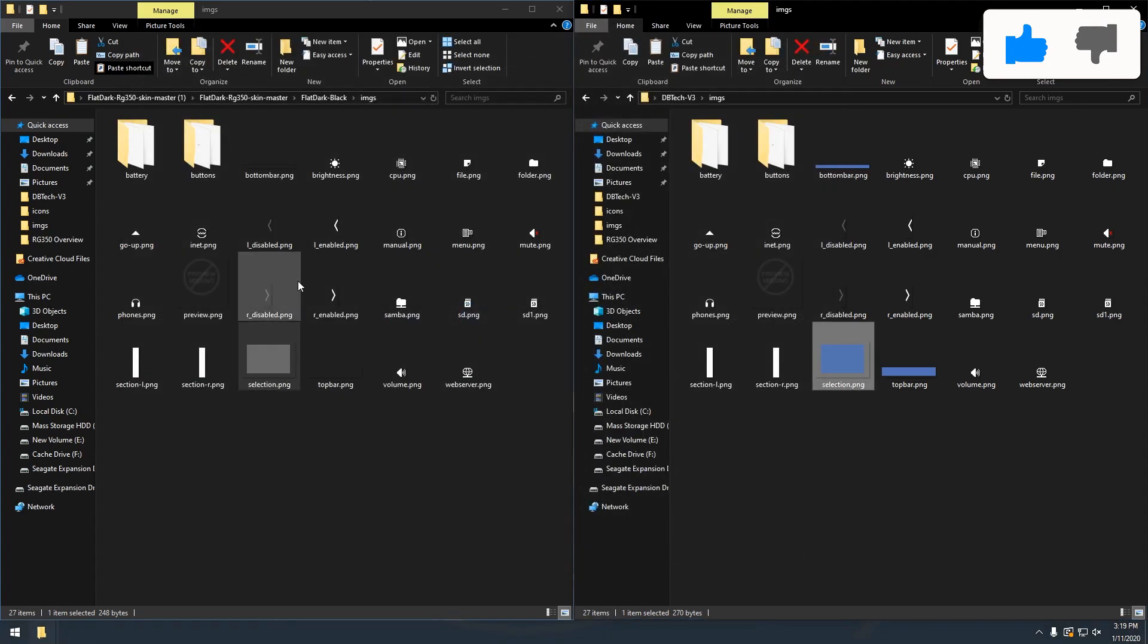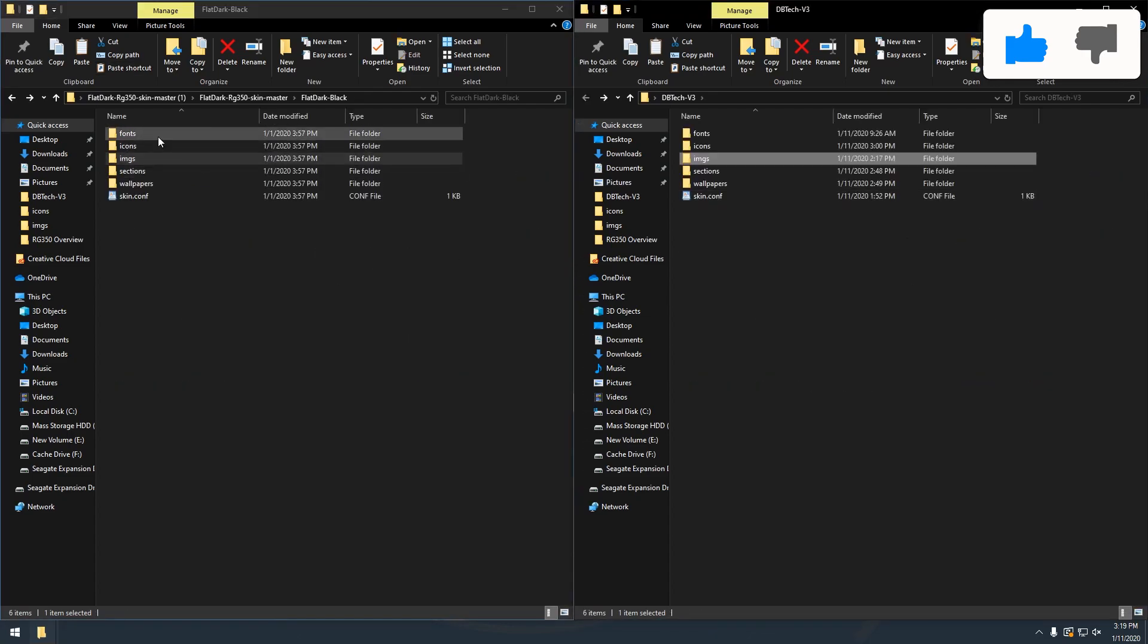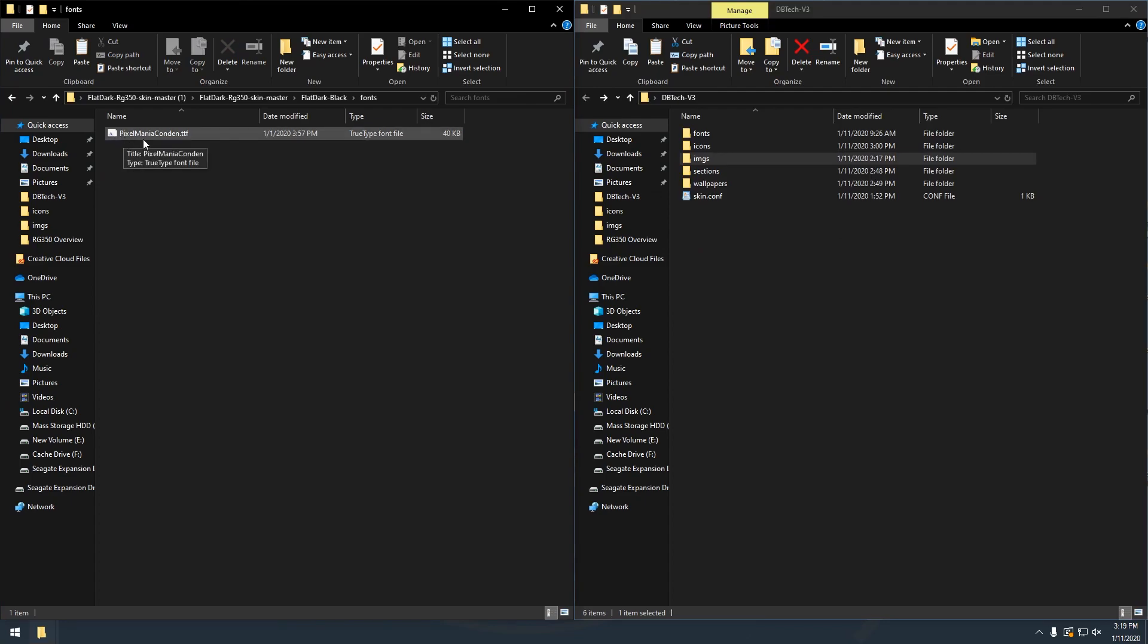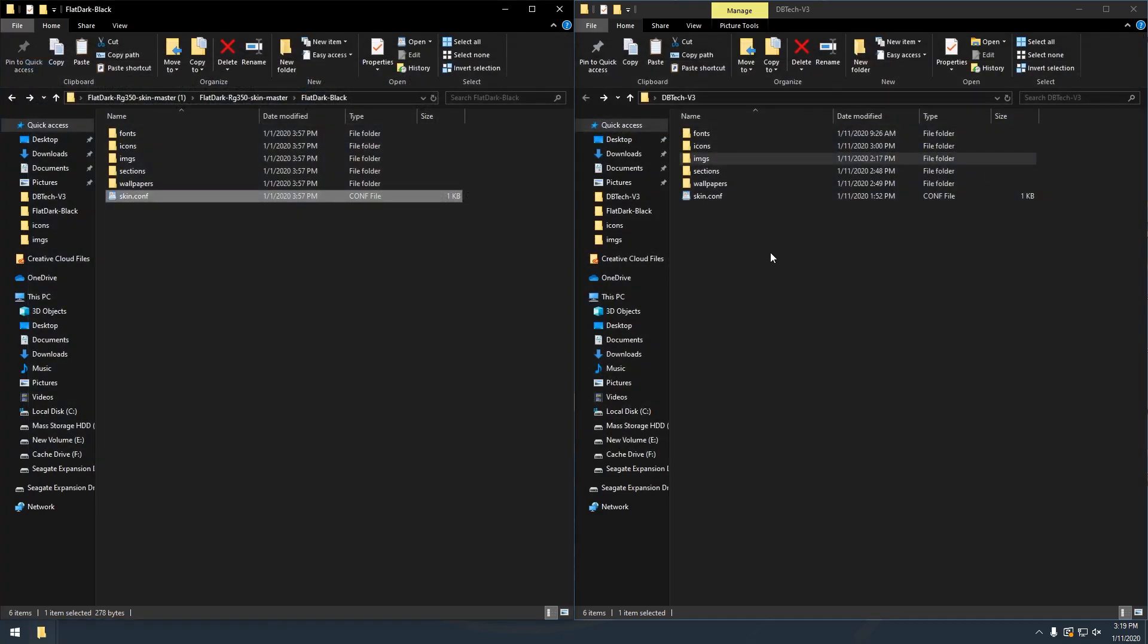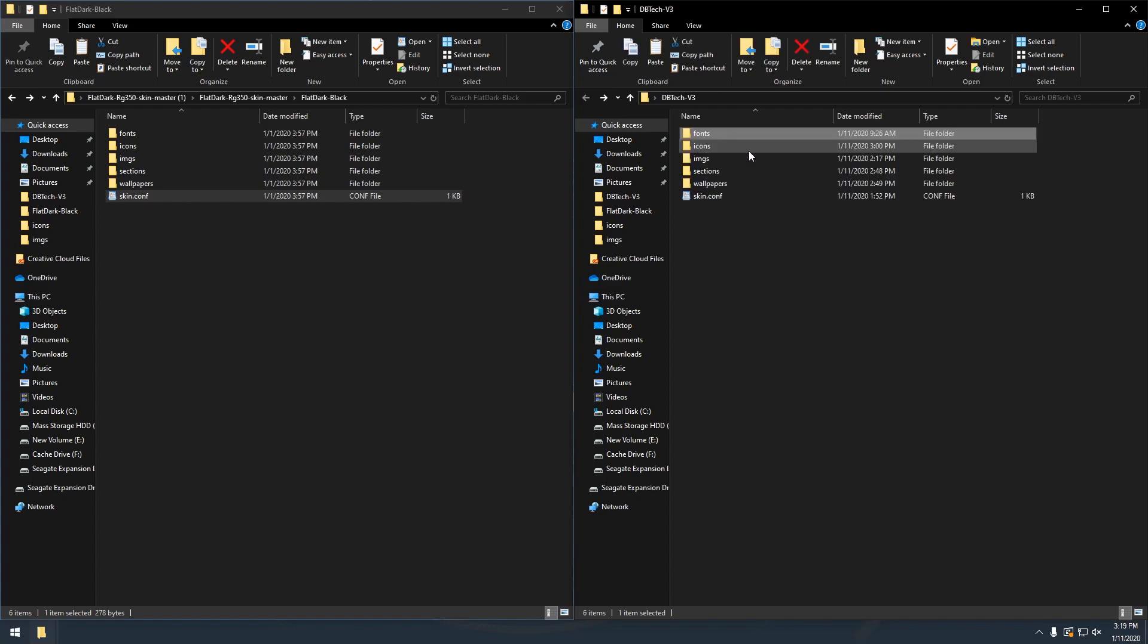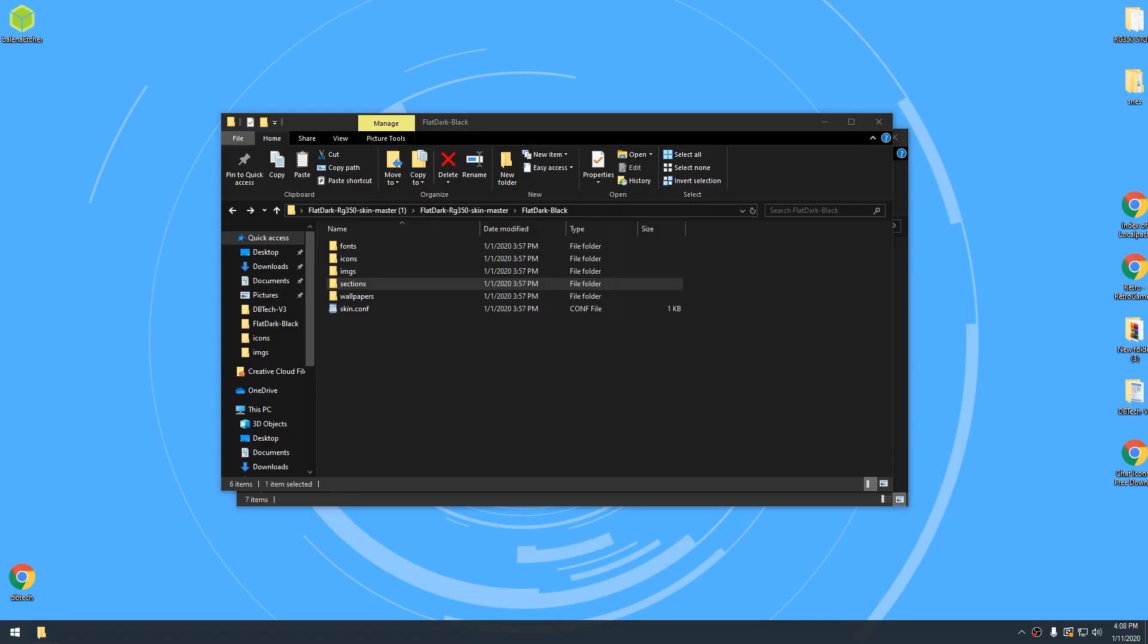So once I had all of this stuff in here that I liked, I went back and went into fonts here. So the main font is pixel mania condensed dot ttf. And what you'll notice in here is fonts equals go to the skin folder and then fonts and then pixel mania condensed dot ttf. Again, I wanted it to be my branding. So I went into fonts and I added big noodle titling dot ttf. And then in the skin folder, I changed it to font equals skin fonts slash big noodle titling dot ttf. And I changed the font size from 16 to 14 because for this font, 16 was too big.